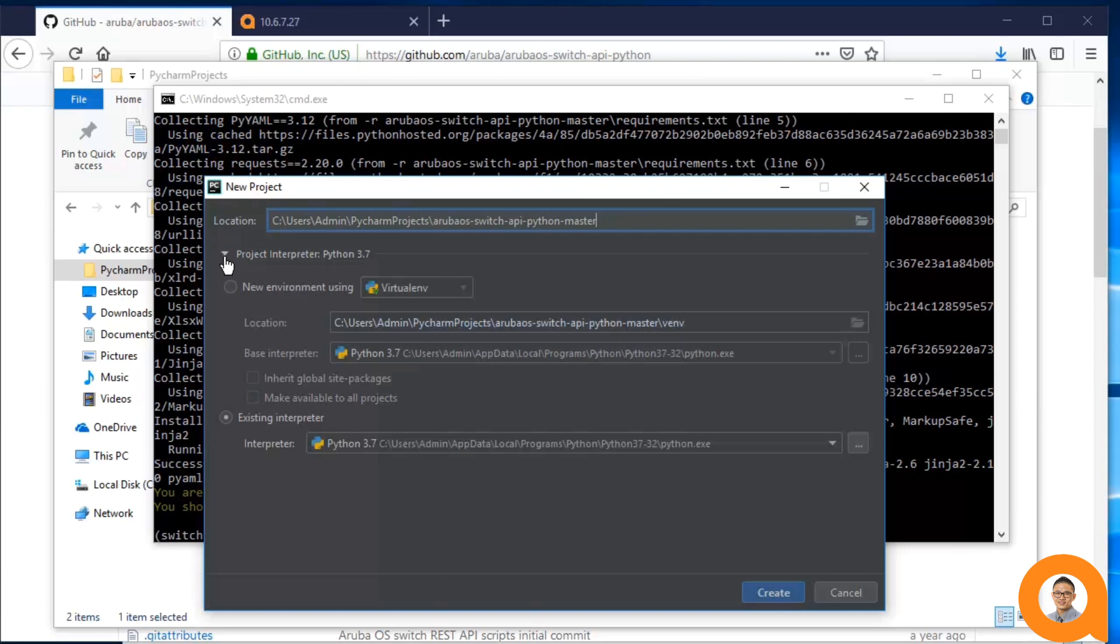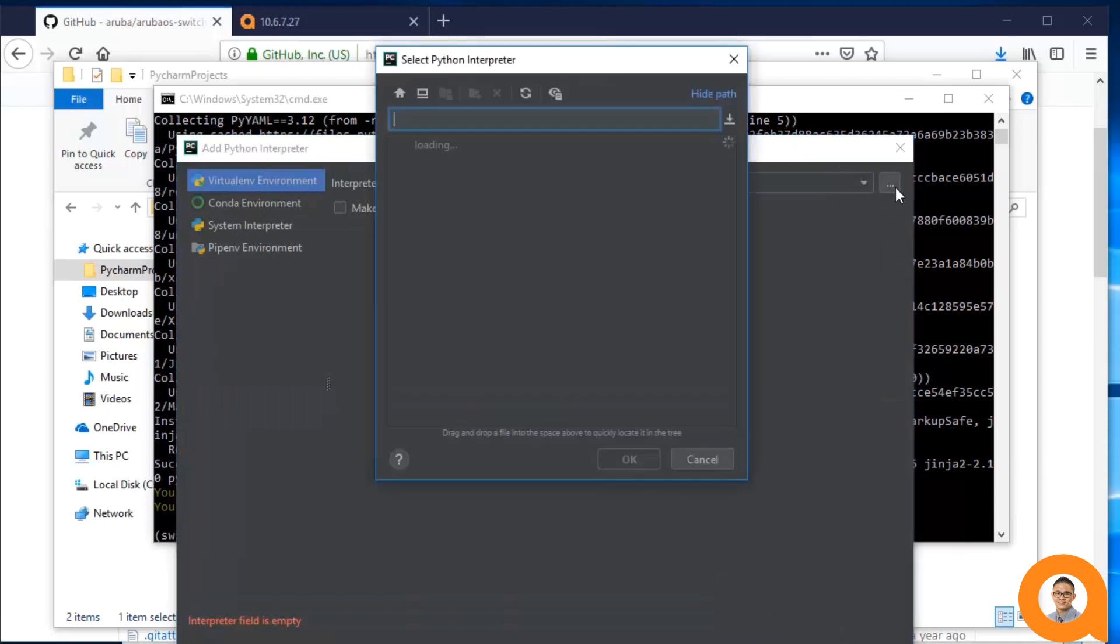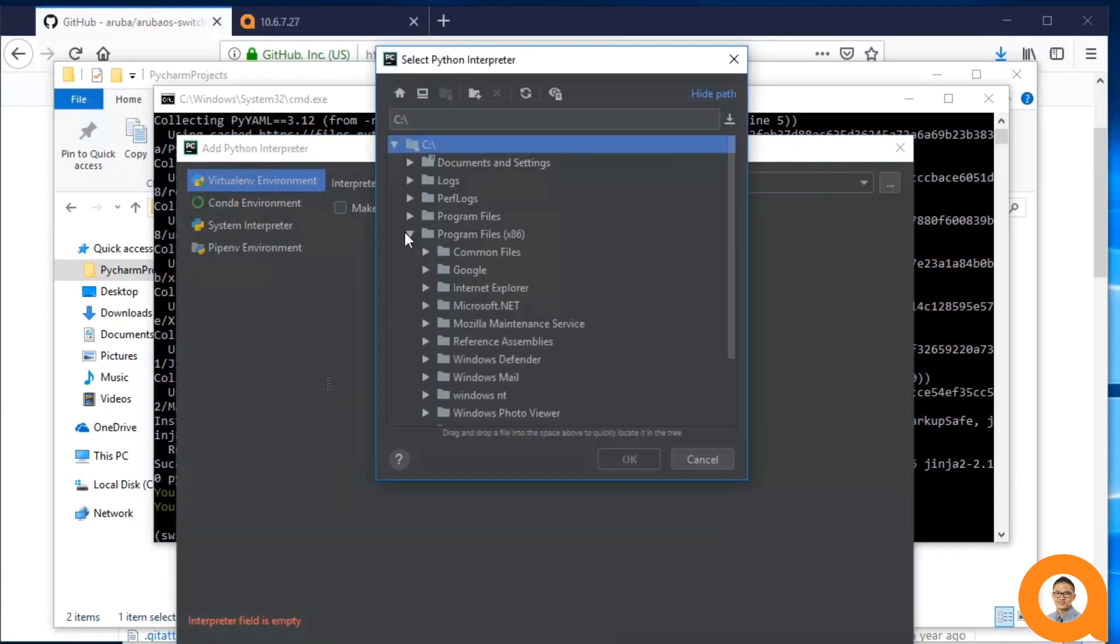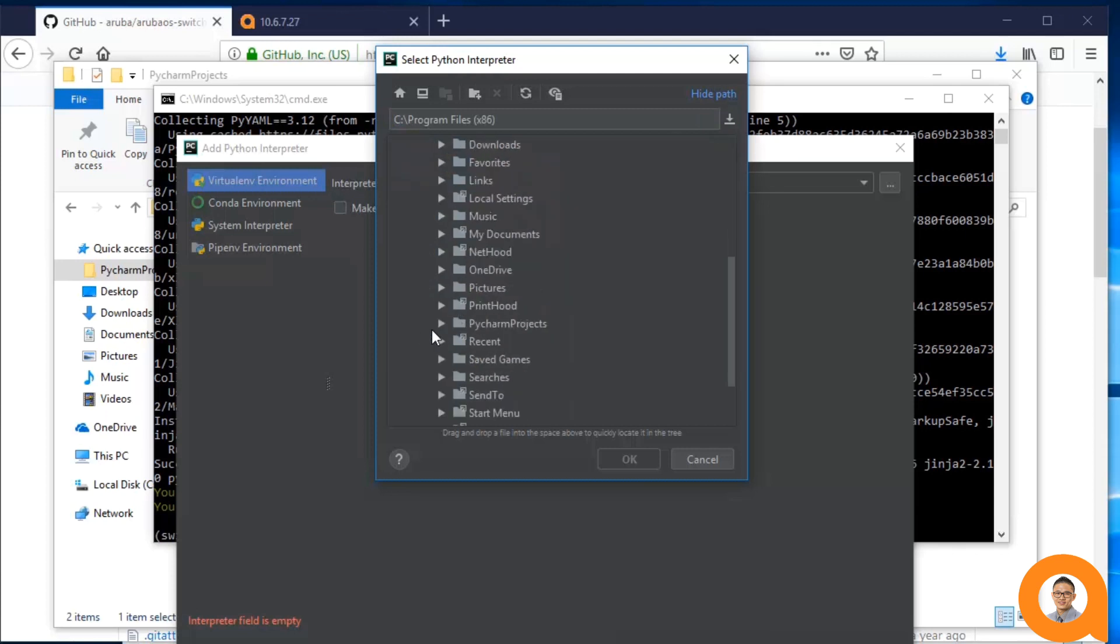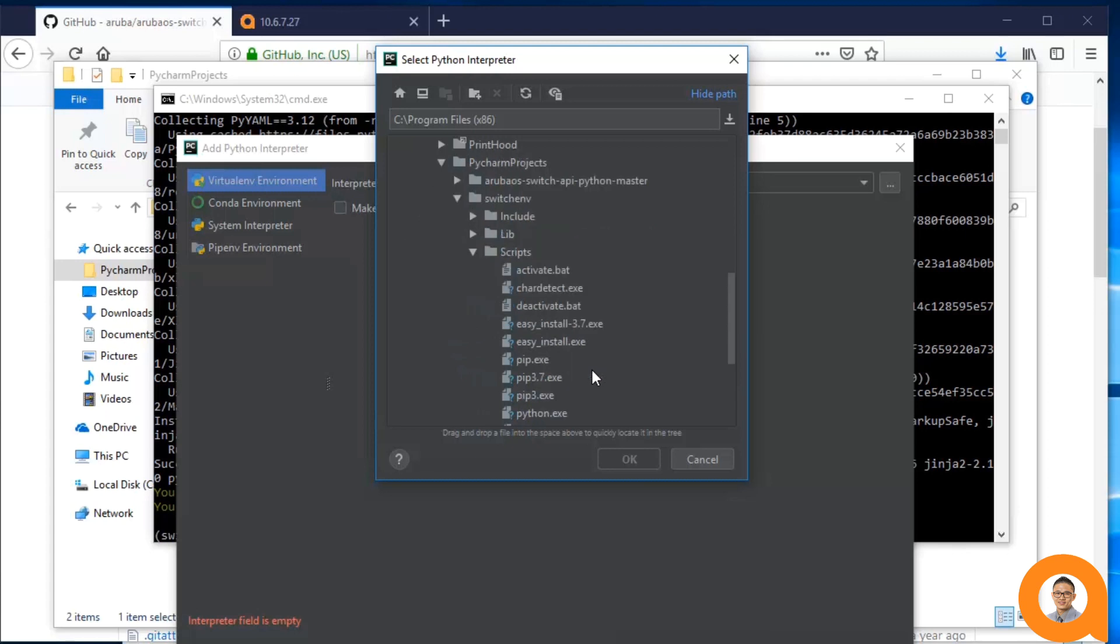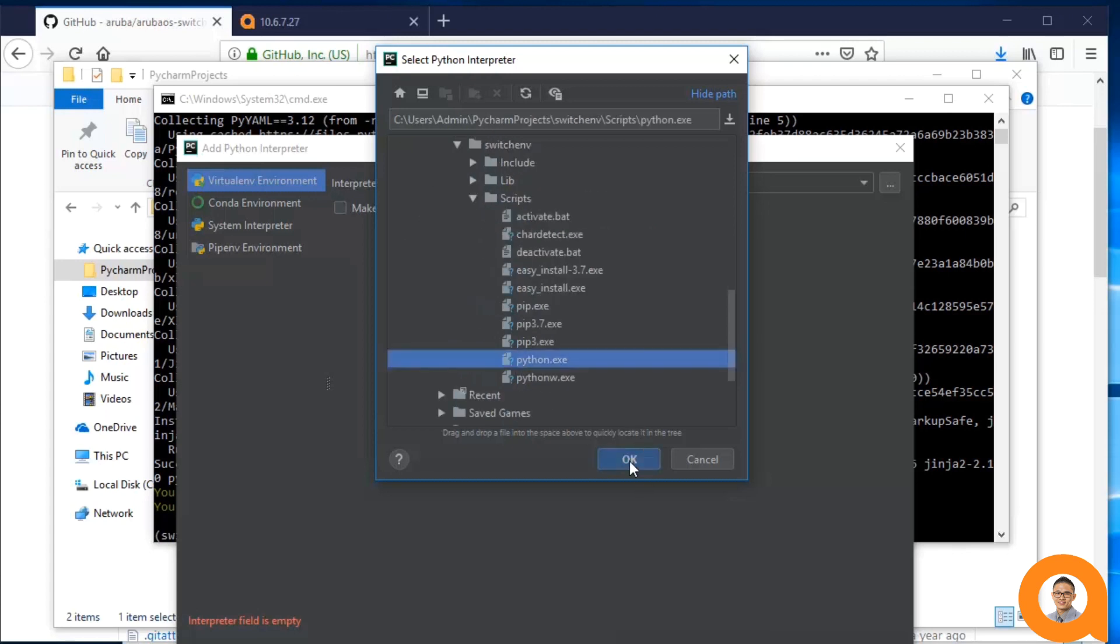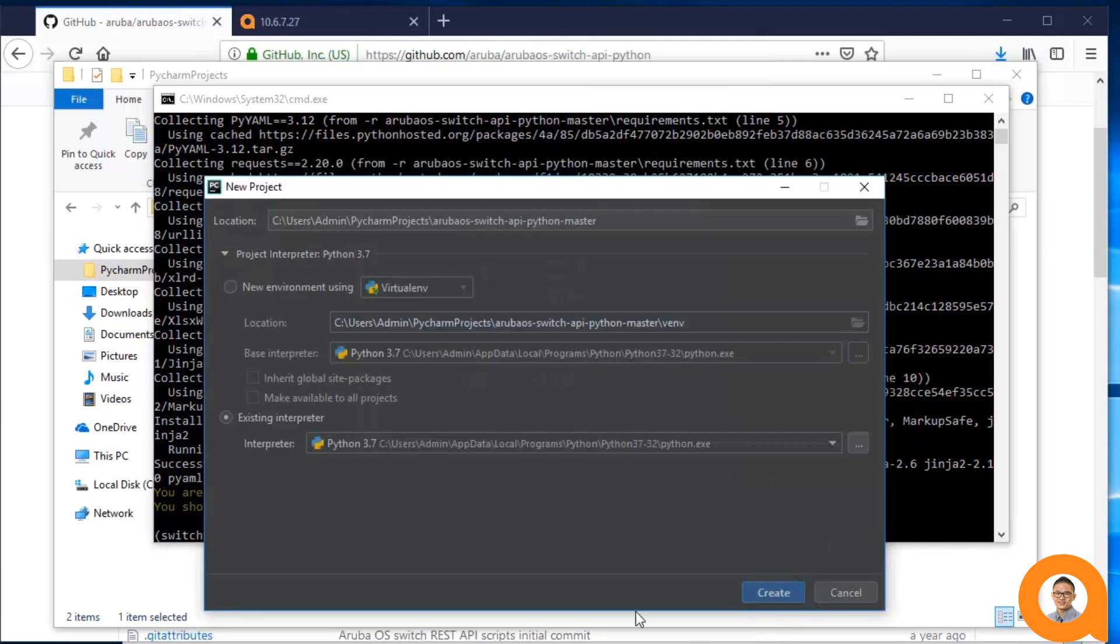This step is important. I need to set my interpreter as the Python instance that was created for my virtual environment, since this interpreter, along with its virtual environment, has all the packages that I installed earlier. So inside the SwitchEnv folder, under Scripts, you can see Python.exe. This is the interpreter for the SwitchEnv virtual environment.